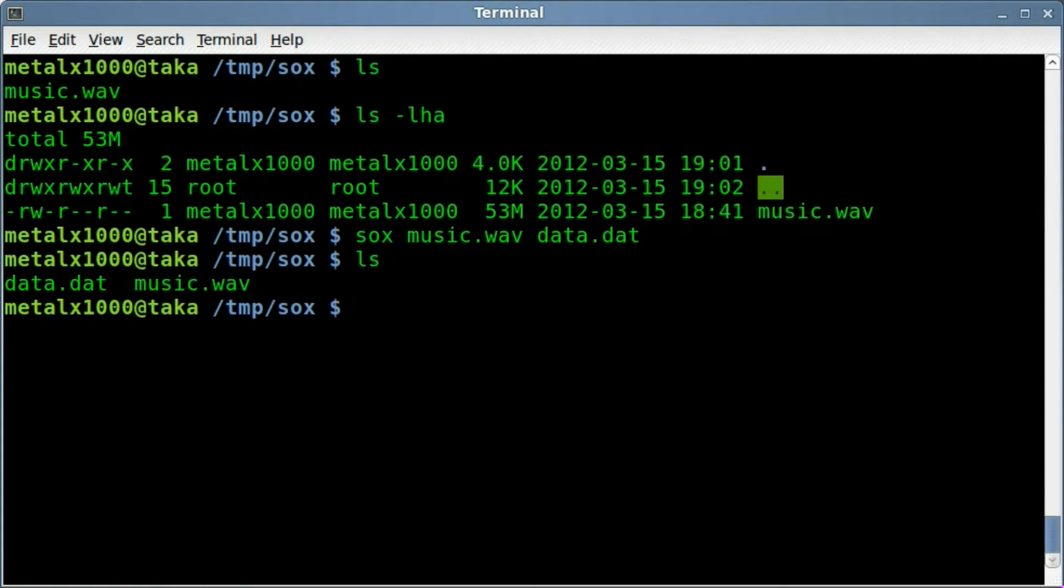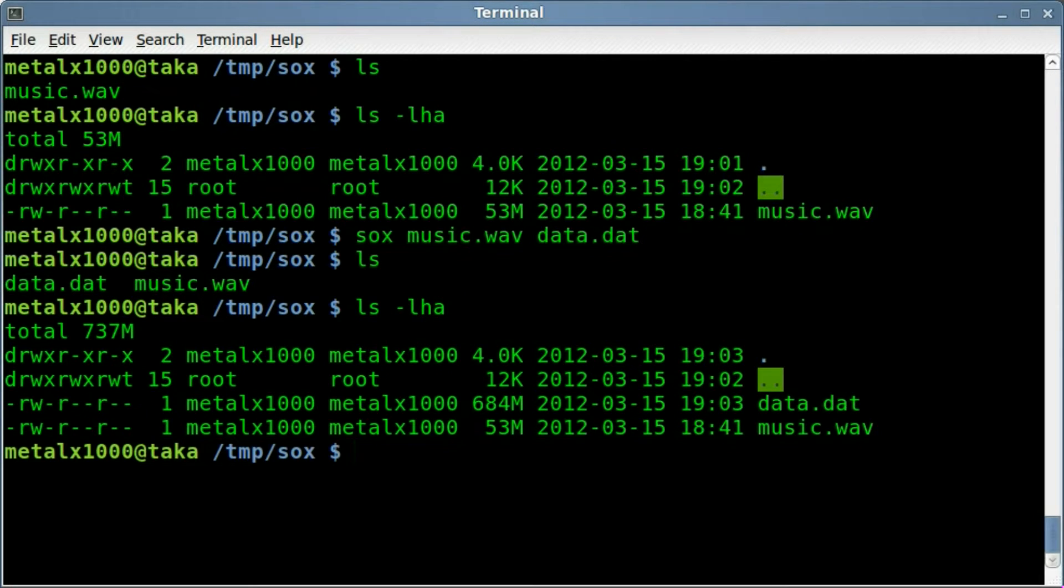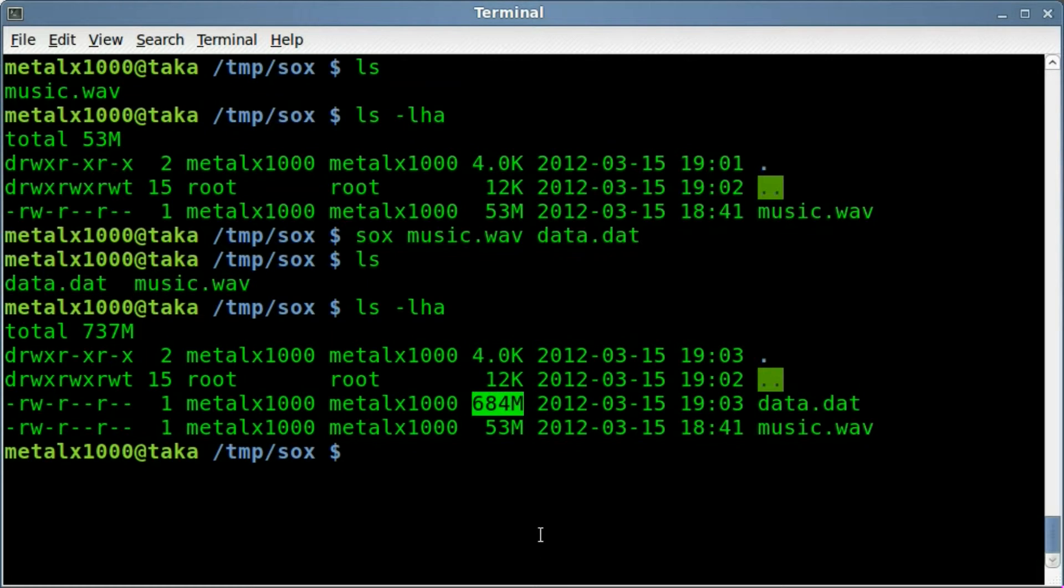List out, you can see we have a data.dat and a music wave file. Now if I list that out like this so we can see the size, you can see it created a file that's rather large. It is a text file that is over a half a gig in size.